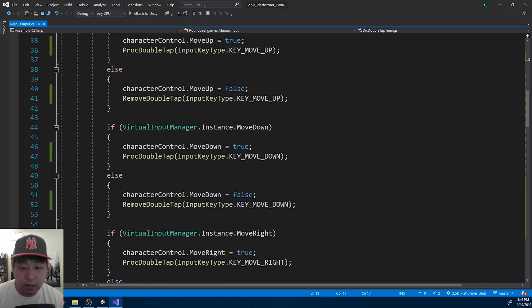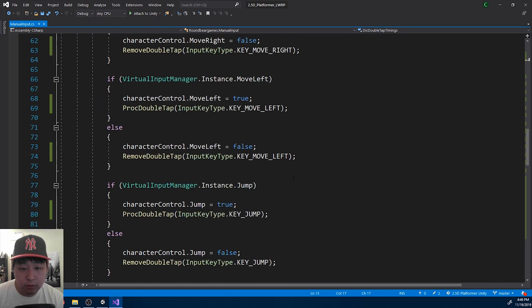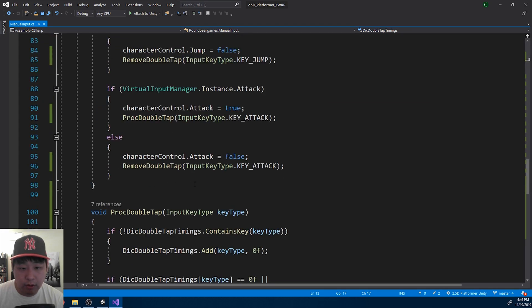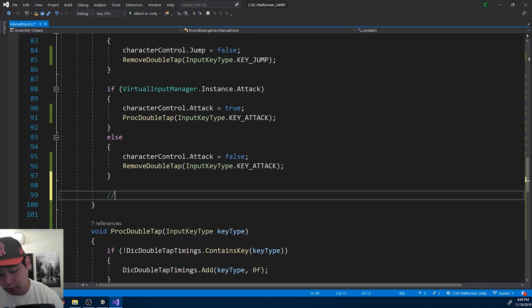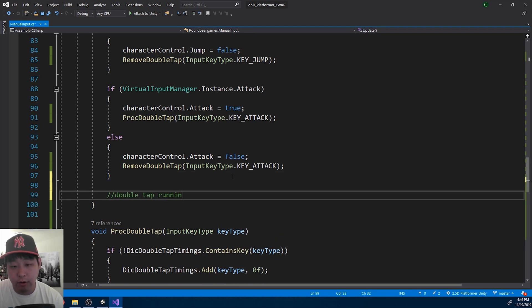I'm going to try assigning it to running. Double tap running.